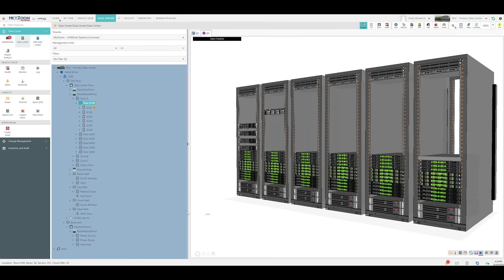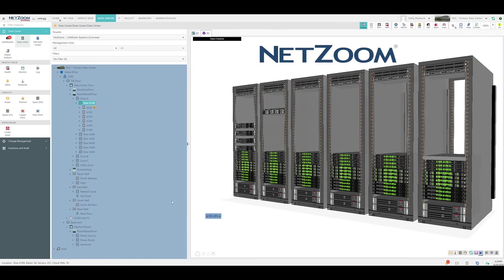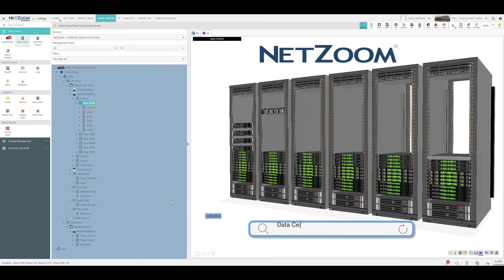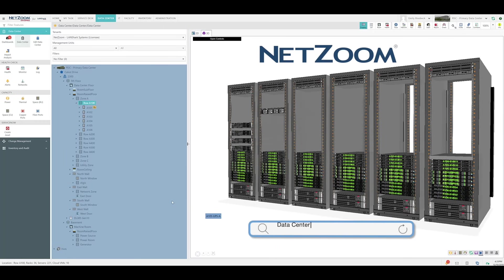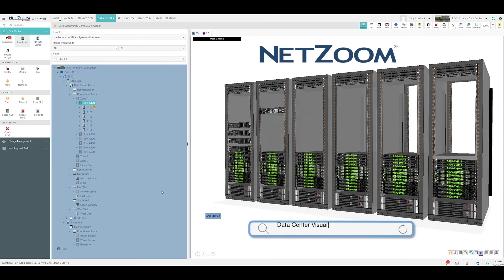Hi everybody, this is Emily with the NetZoom team, here to show you how to visualize your data center in 2D and 3D using NetZoom.